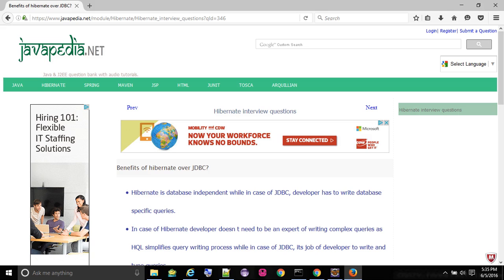Hibernate is database-independent while in case of JDBC, developer has to write database-specific queries.